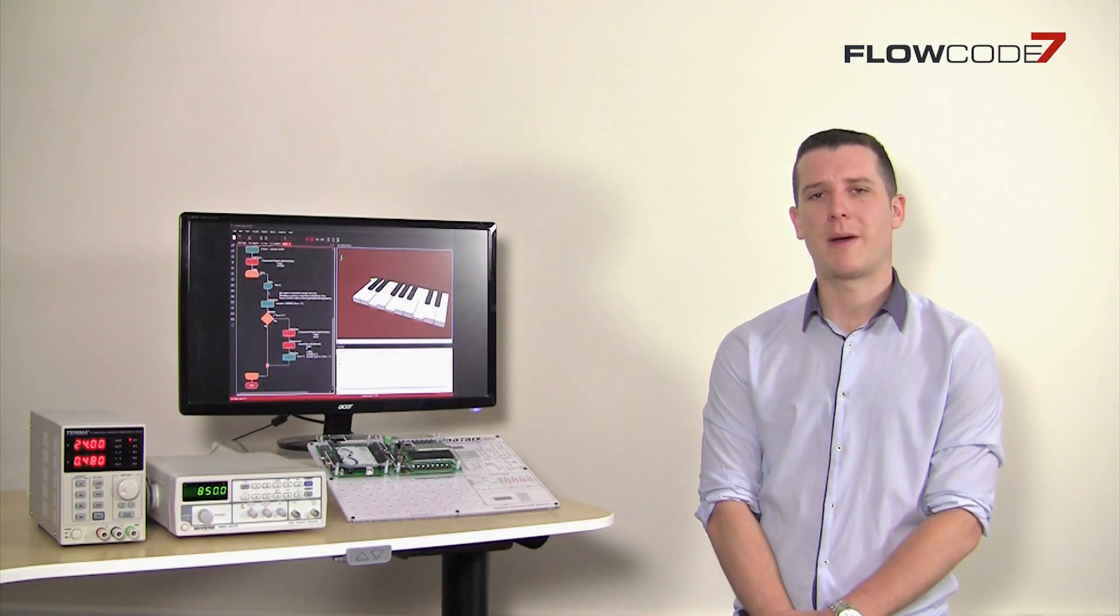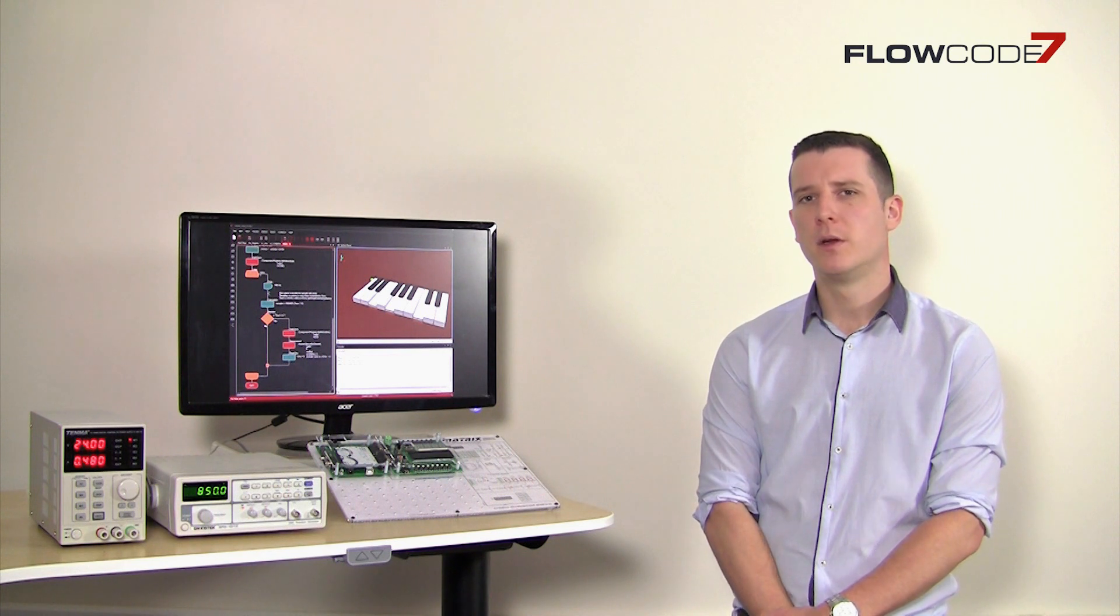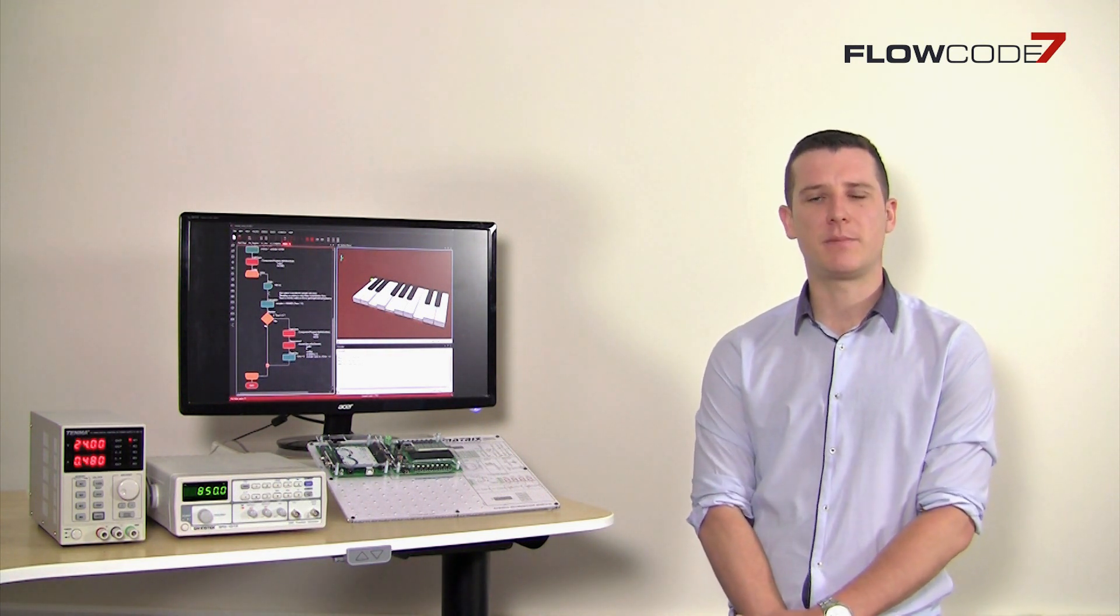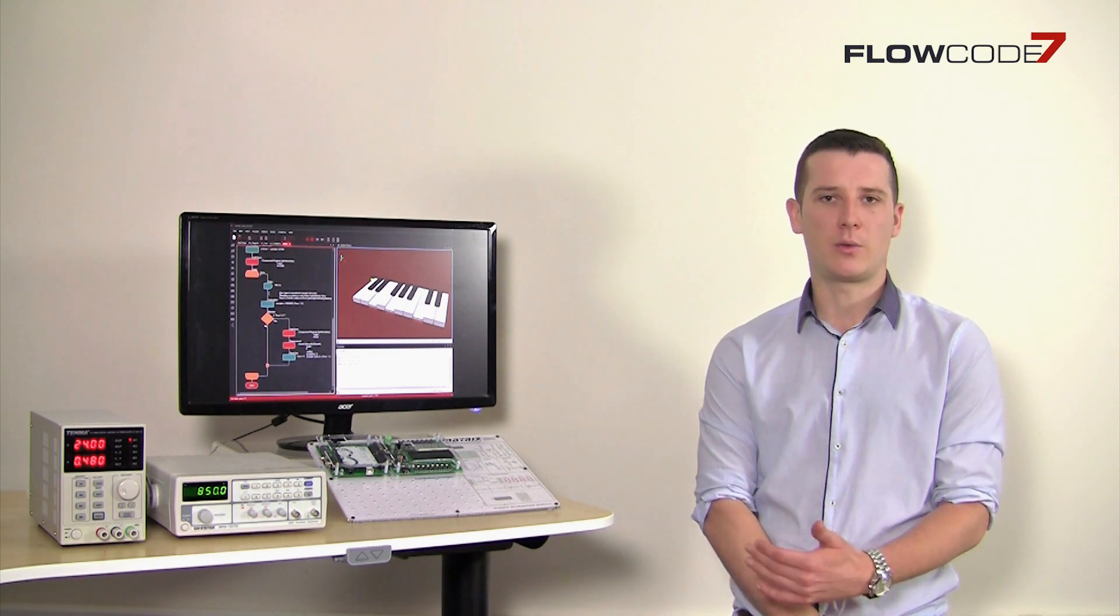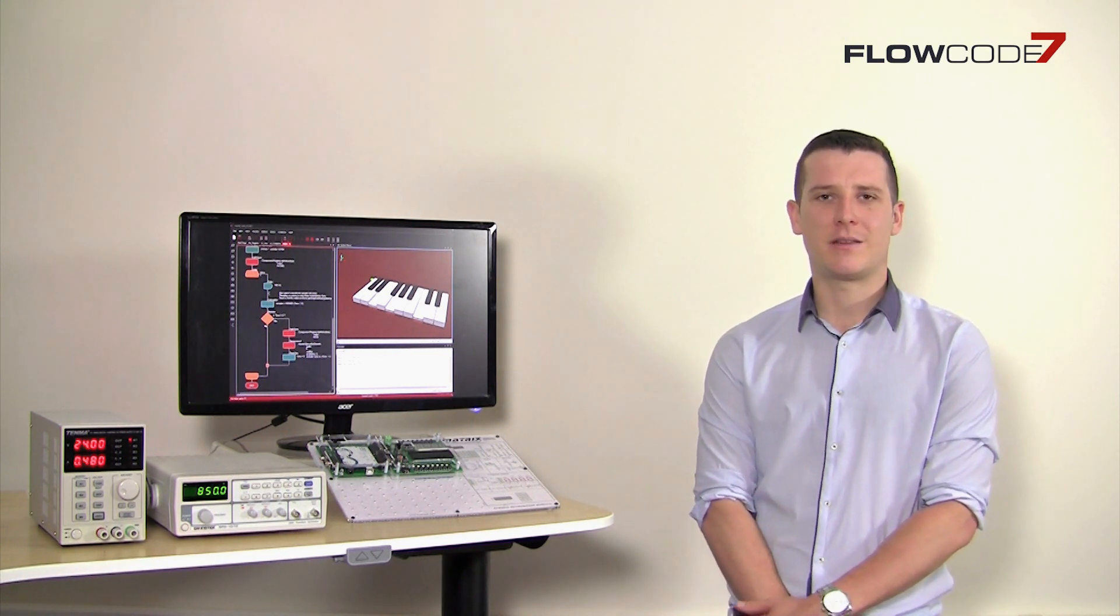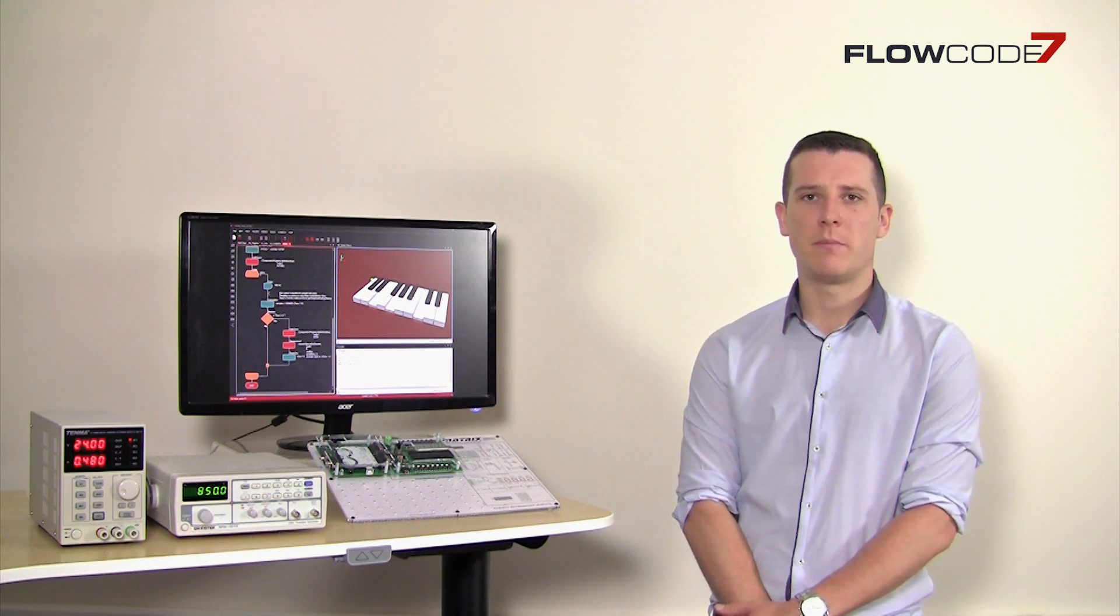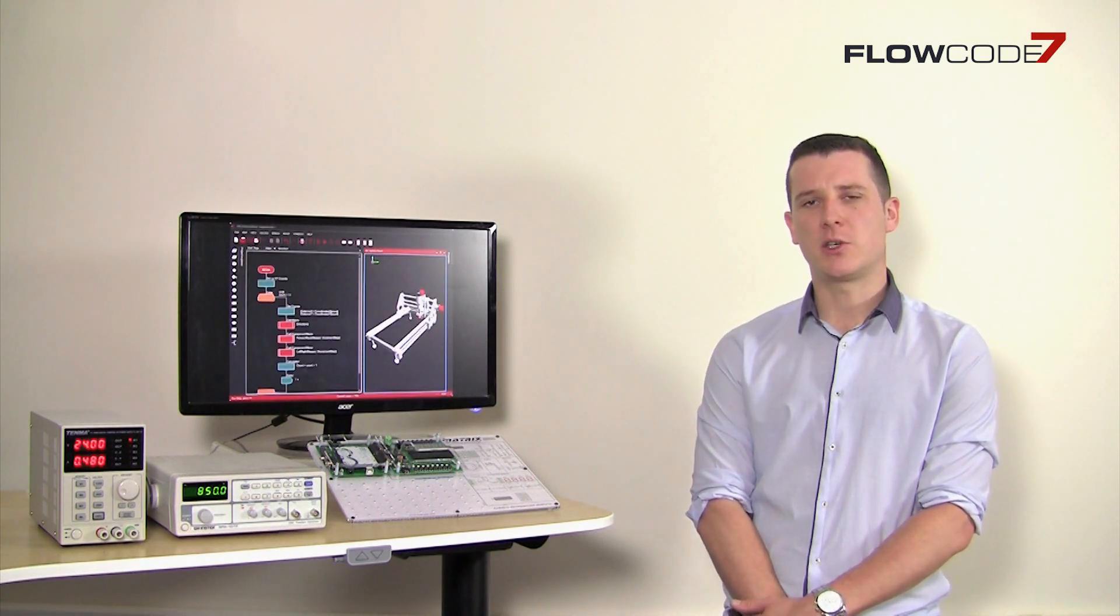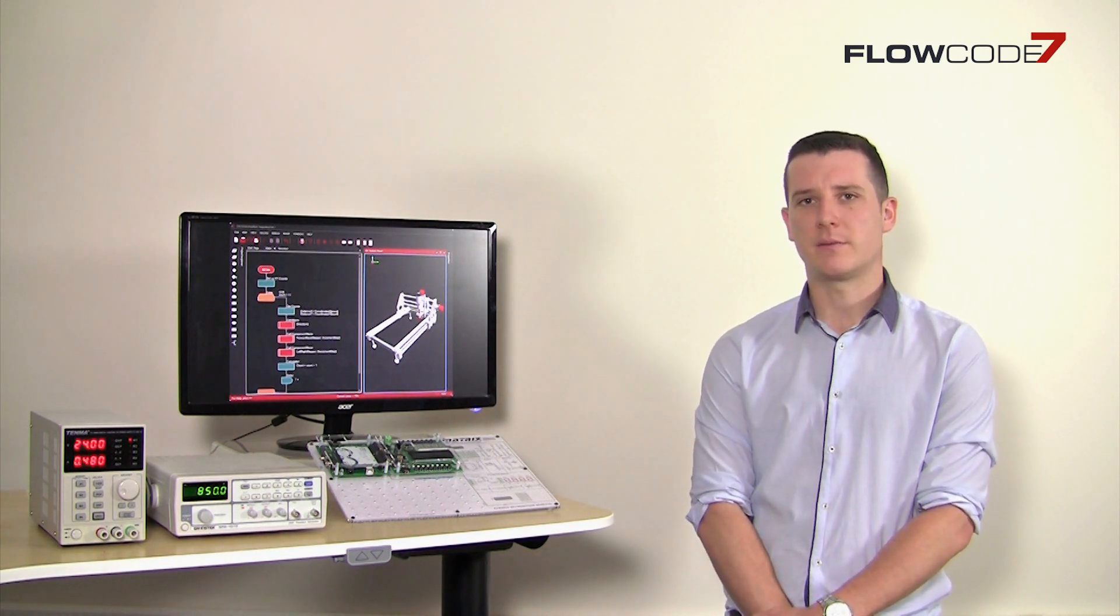With more microcontroller choices on the market than ever before, Flowcode's ability to work with 8-bit, 16-bit and 32-bit PIC, AVR, Arduino and ARM devices makes it easier than ever before to switch microcontrollers midway through your designs. Suddenly, porting code to a different target device becomes very easy.